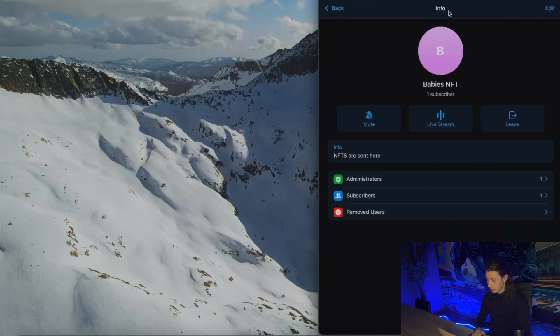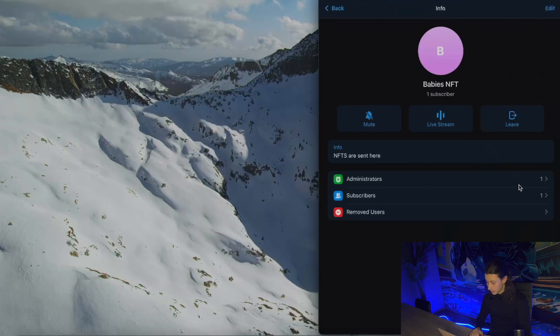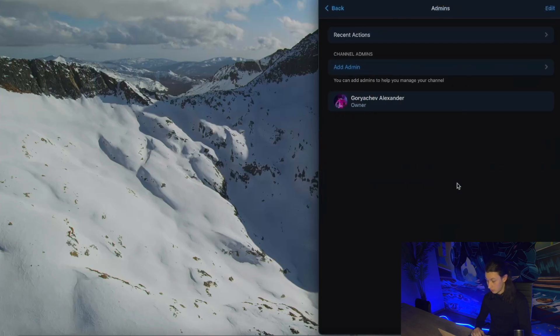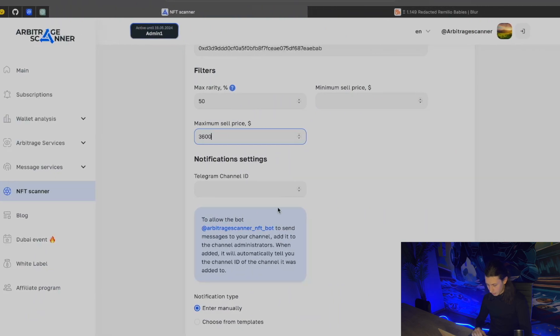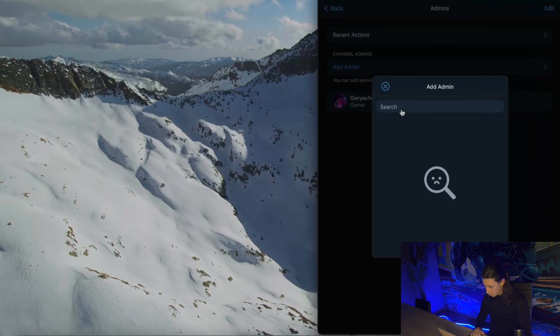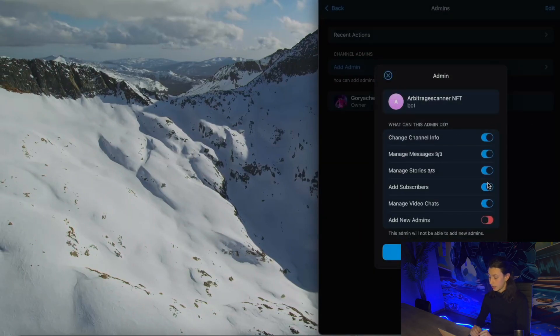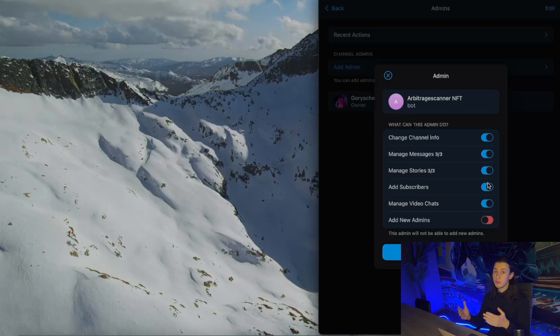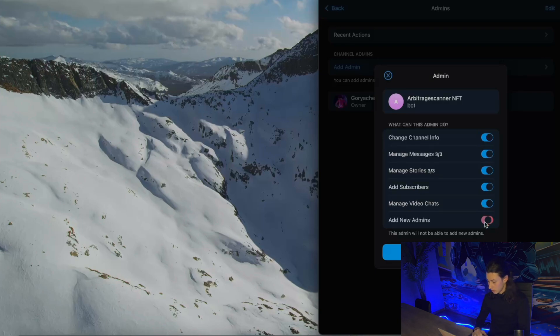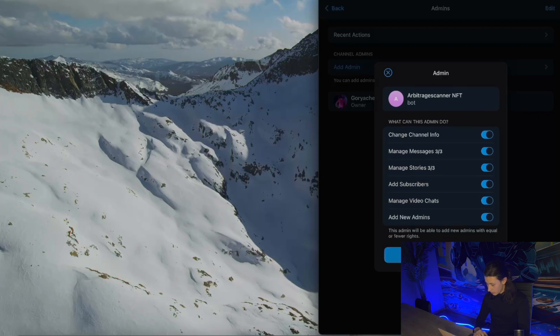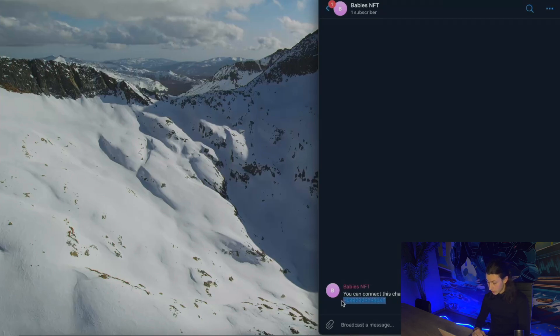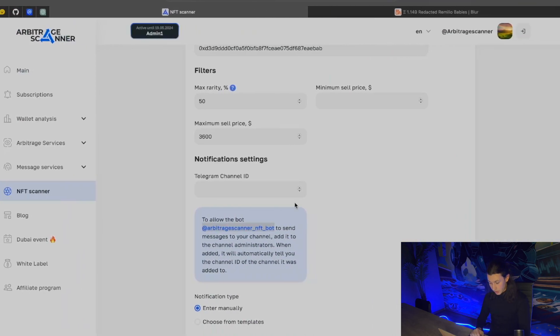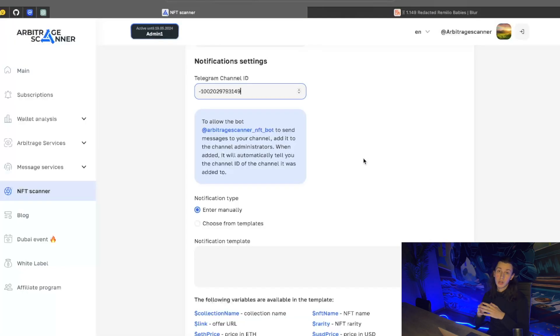Now let's go to the settings panel and add a new administrator, add admin. As an admin, I will copy this bot tag and input it here. Arbitrage scanner NFT bot. Let's edit. And it is really important to give all the permissions to this bot. In other case, it wouldn't be allowed to send messages to your chat. Let's give all the permissions. Done. And yeah, the BabysNFT bot just sent me the idea of this channel. Let's copy it. Make sure that you copy it with the minus sign before the numbers and input it here in Telegram channel ID.